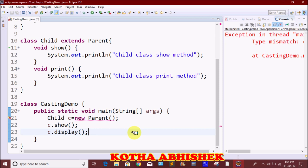Downcasting works only with reference variables — it is the opposite of upcasting. Upcasting uses a parent class reference variable with a child class object; downcasting uses a child class reference. This completes typecasting. If you have any doubts, please comment below, like, share, and subscribe.